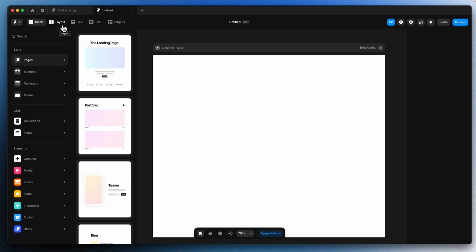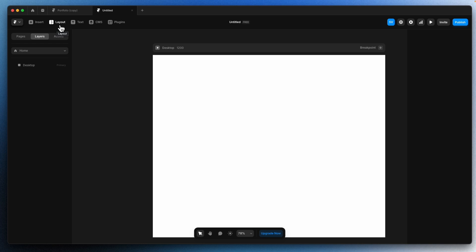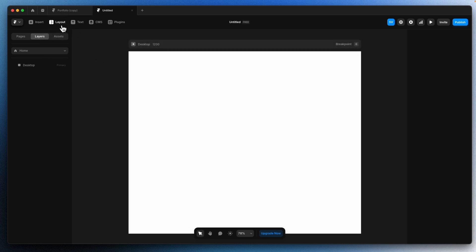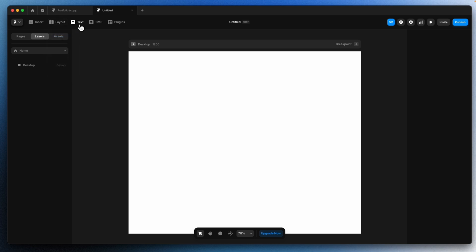Next we have Layout. This is important — this is where we will add frames, rows, columns, grids and all those things in our designs. If you are familiar with Figma, it's the same. Figma and Framer are both very similar, but Framer has some additional features like scrolling animations and publishing sites without any code. Regarding the design — frames, images, auto layouts, components — those are the same as Figma.